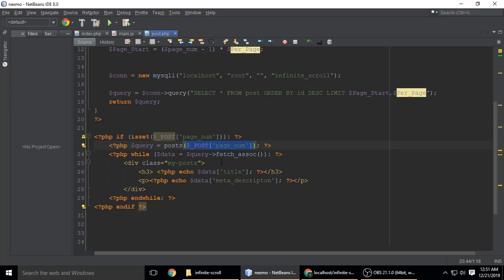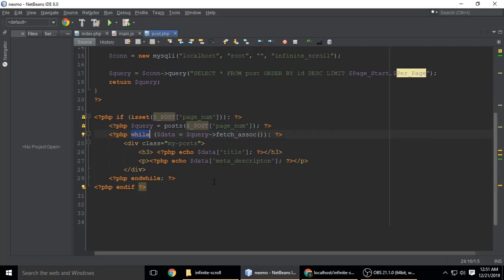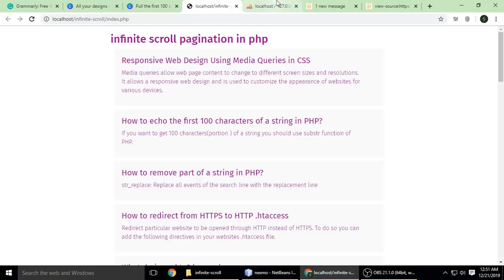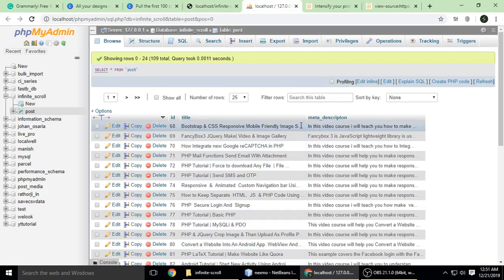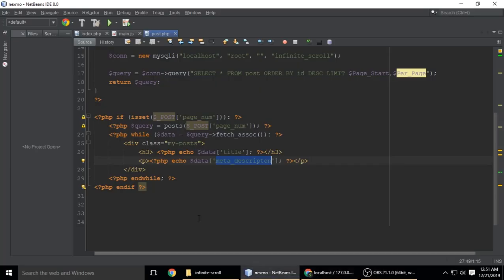Then we're getting data from the database using a while loop. The table is called post and has fields: title and meta_description.